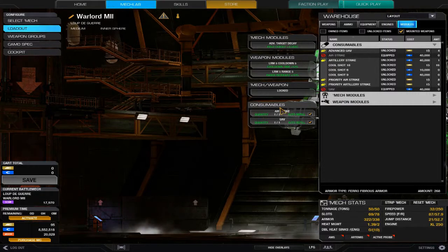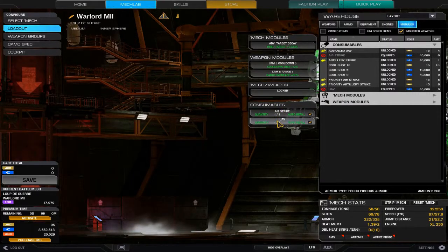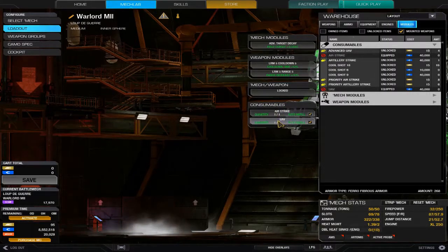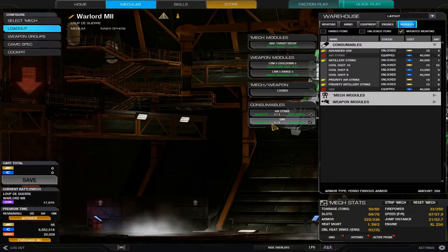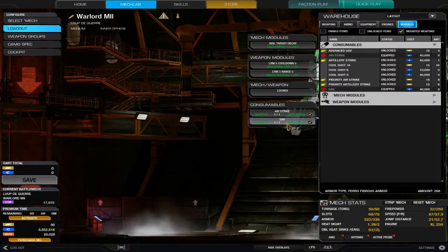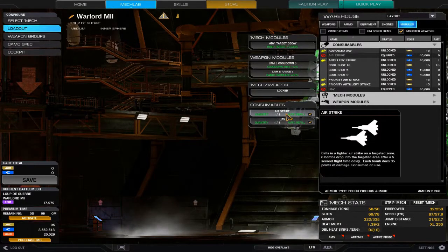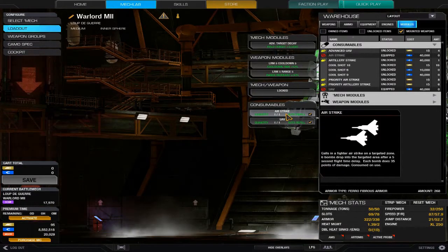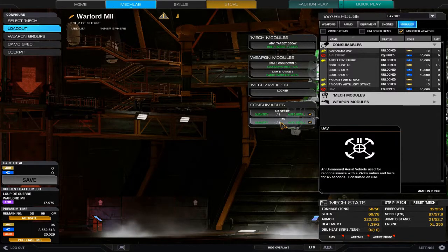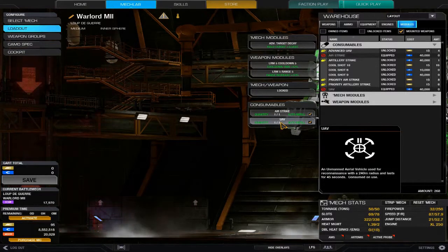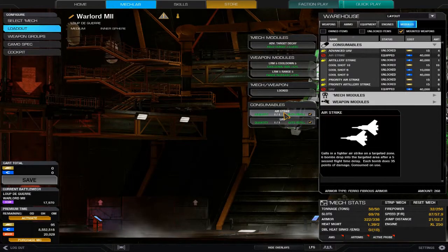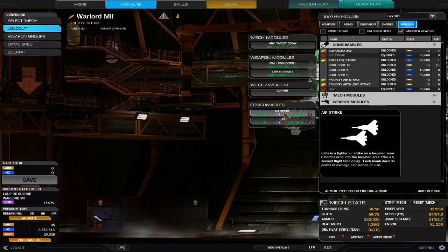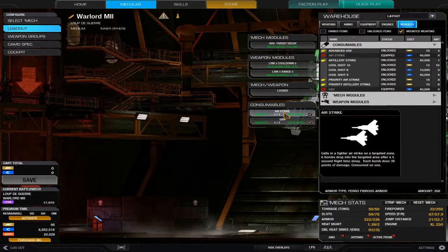The consumables themselves, when equippable to your mech, will show up right here. I currently have a UAV and an airstrike. The default key for my UAV is the Home key. The default key for my airstrike is Insert.